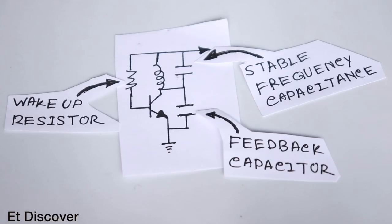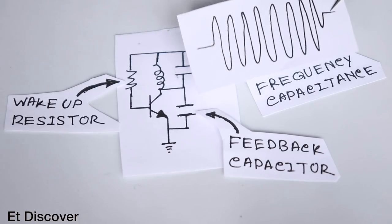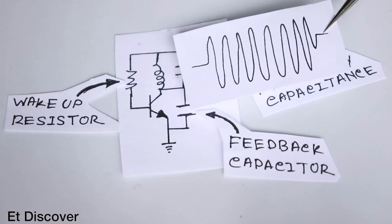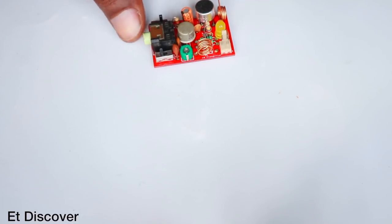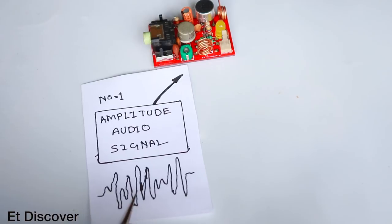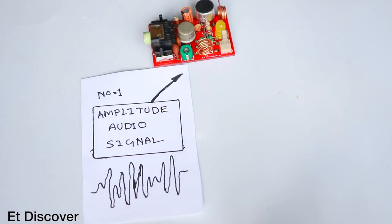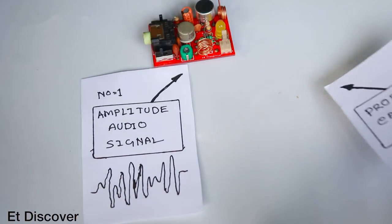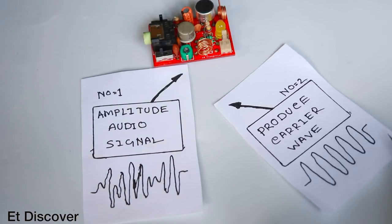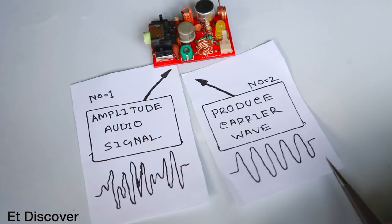Let's see the basic process to make an FM transmitter. FM transmitters are divided into two parts. First one is amplitude audio frequency and second will produce carrier frequency.